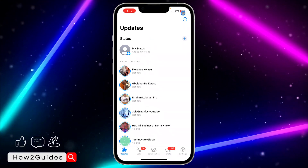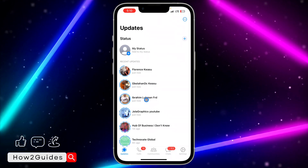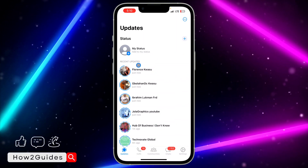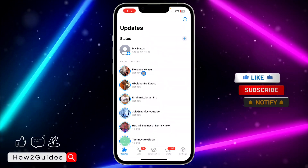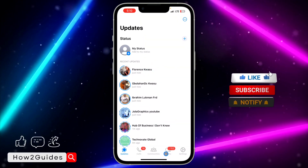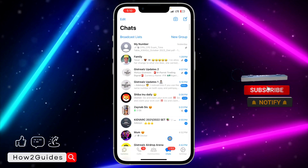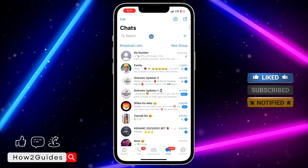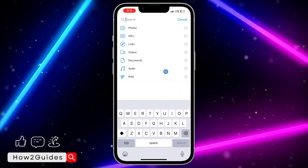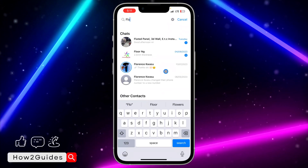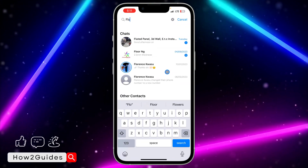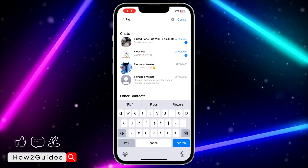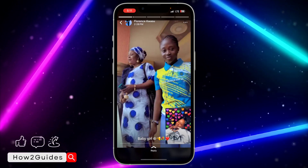I'm going to show you the best alternative way to search for status. Let's say you want to search for a specific person's status — you need to head over to your chat tab, scroll down to get the search bar, click on search, and type their name. Once you search for their name you are going to see their status right there.